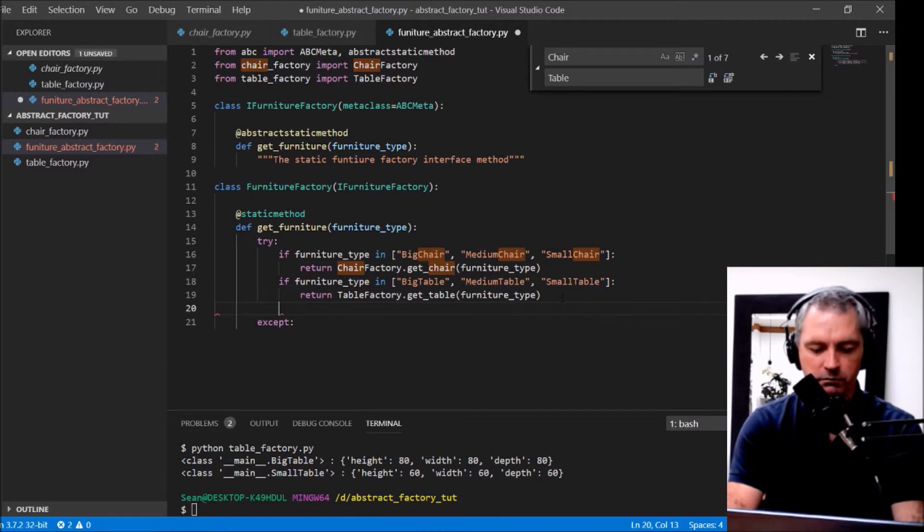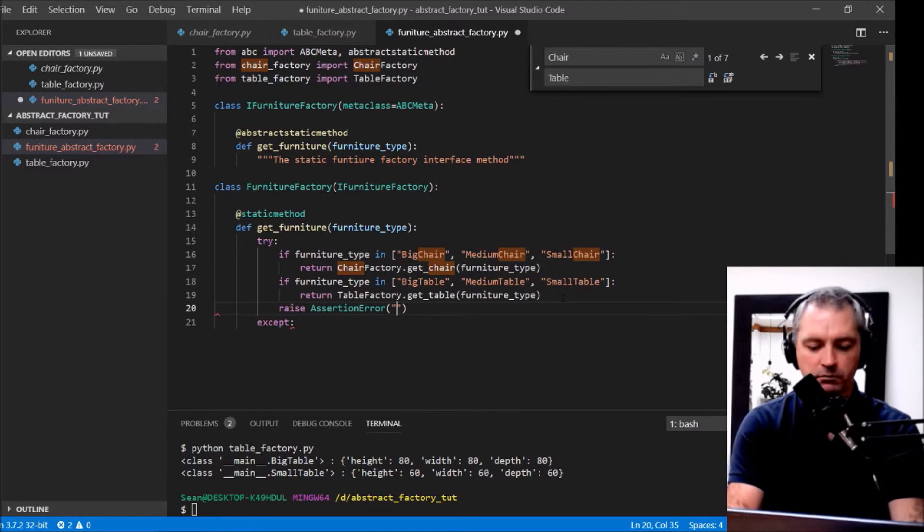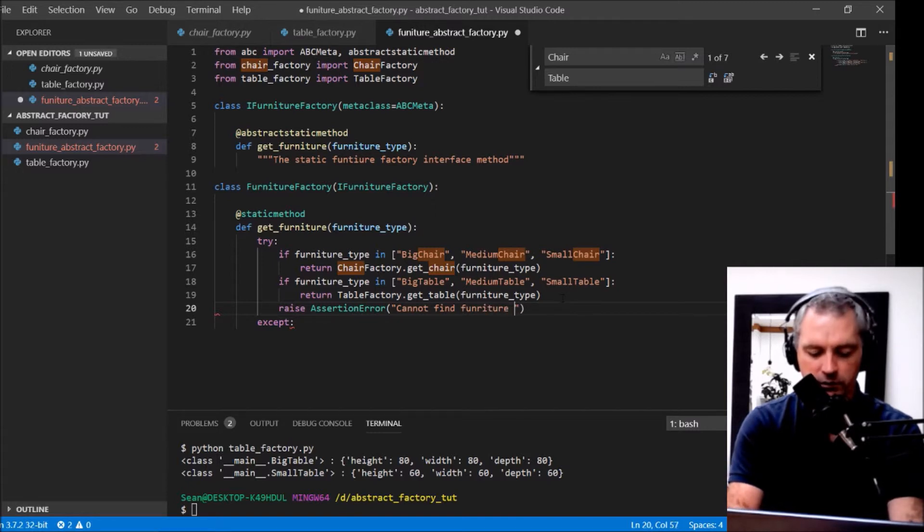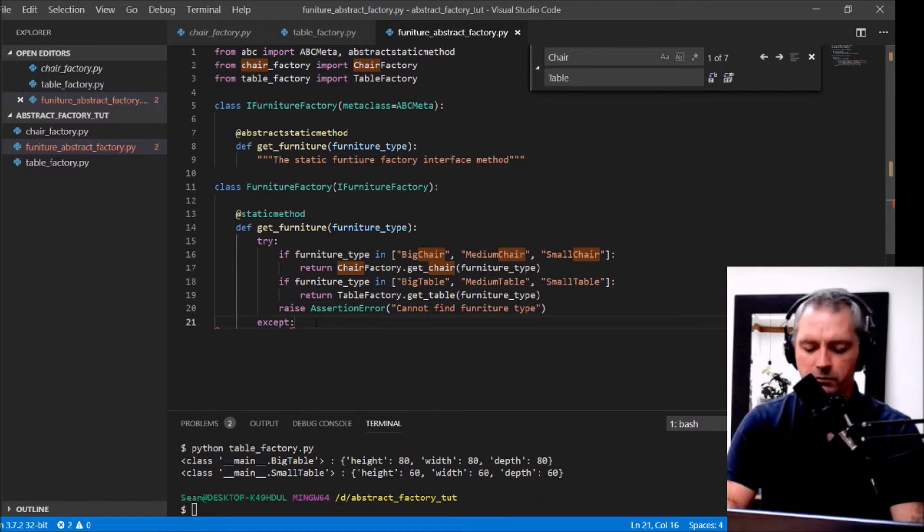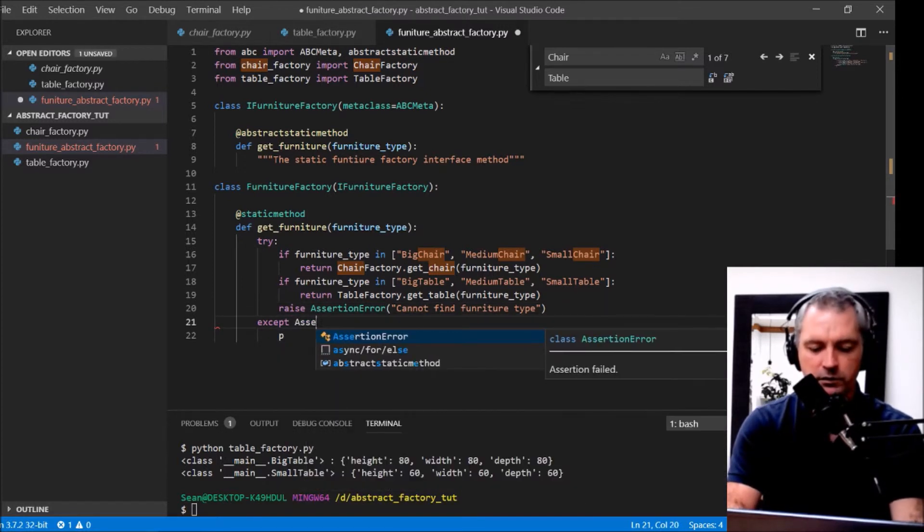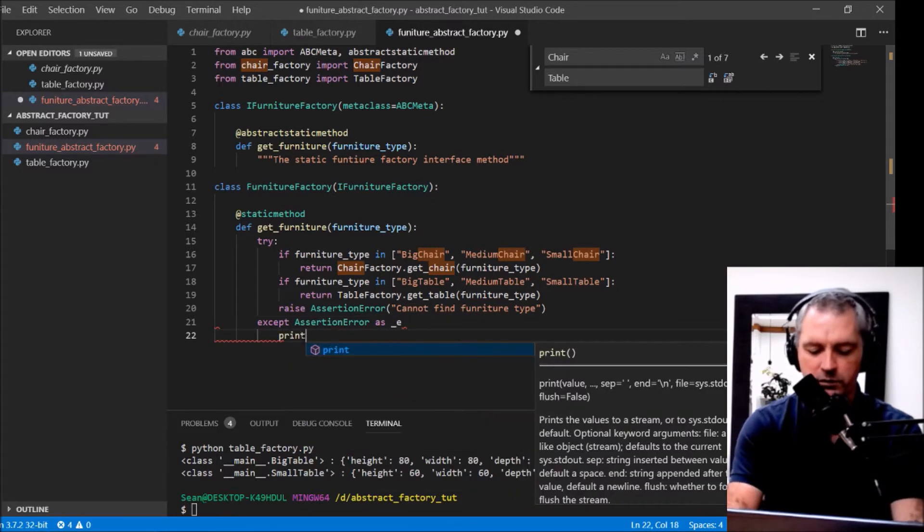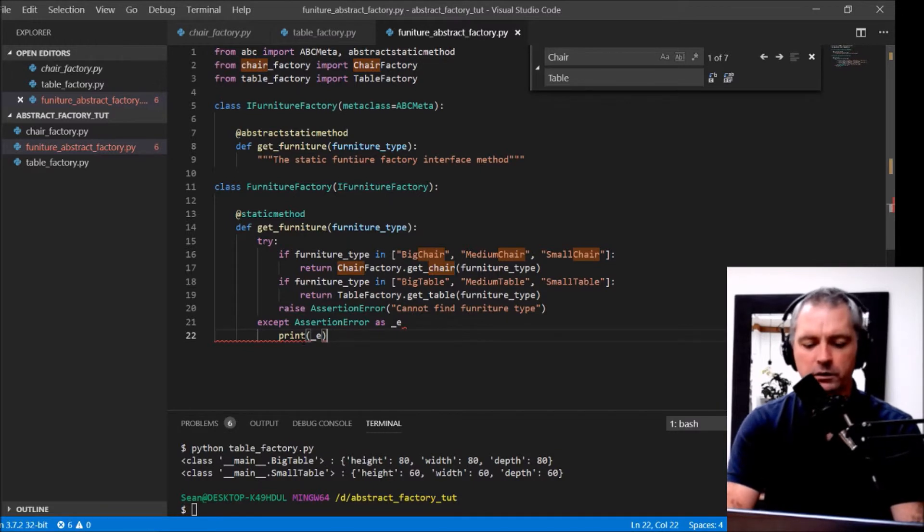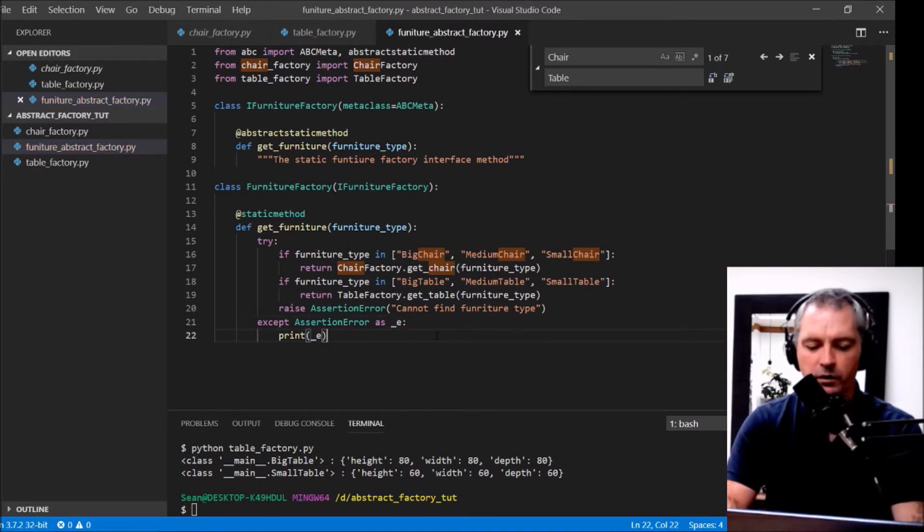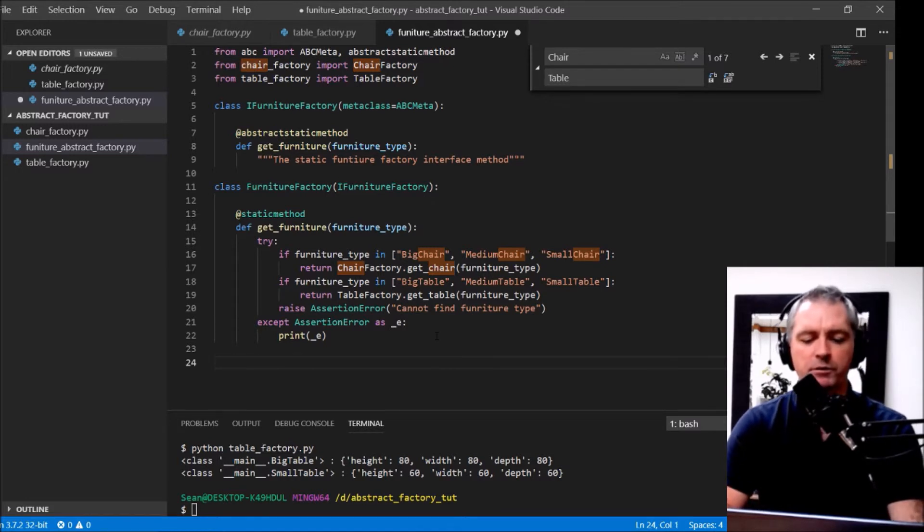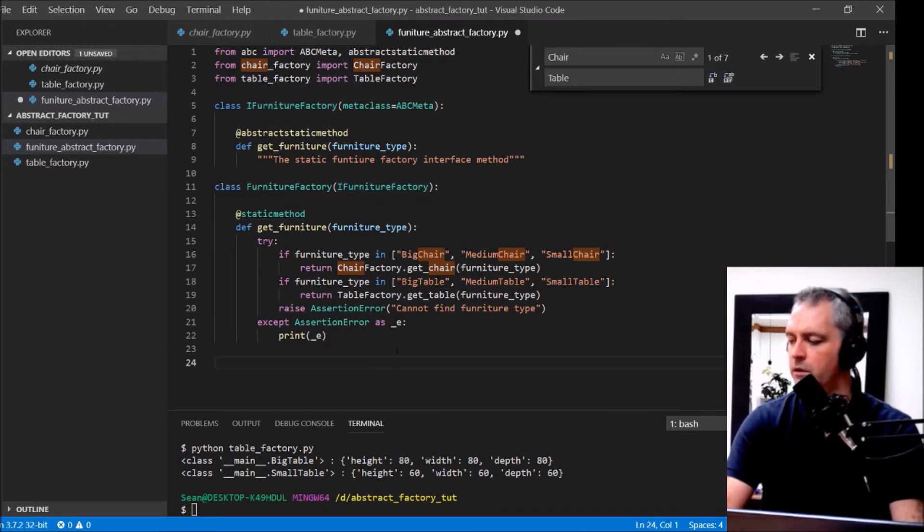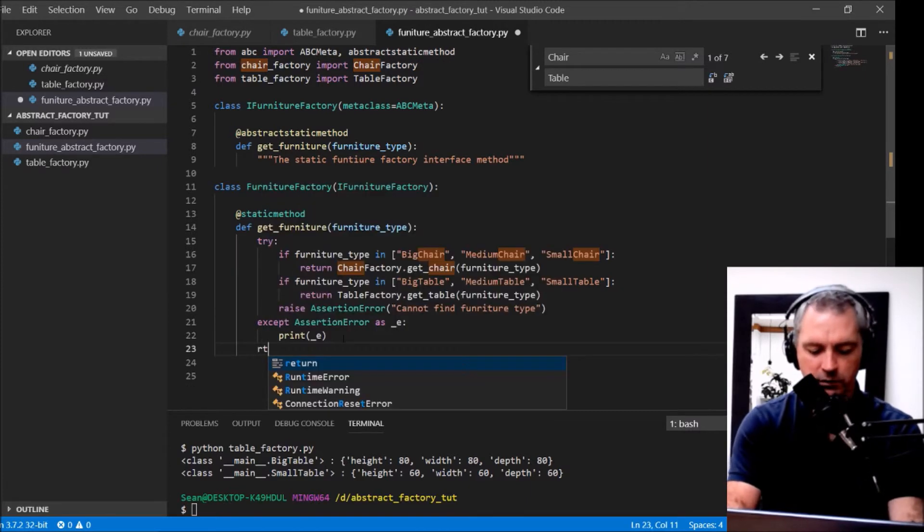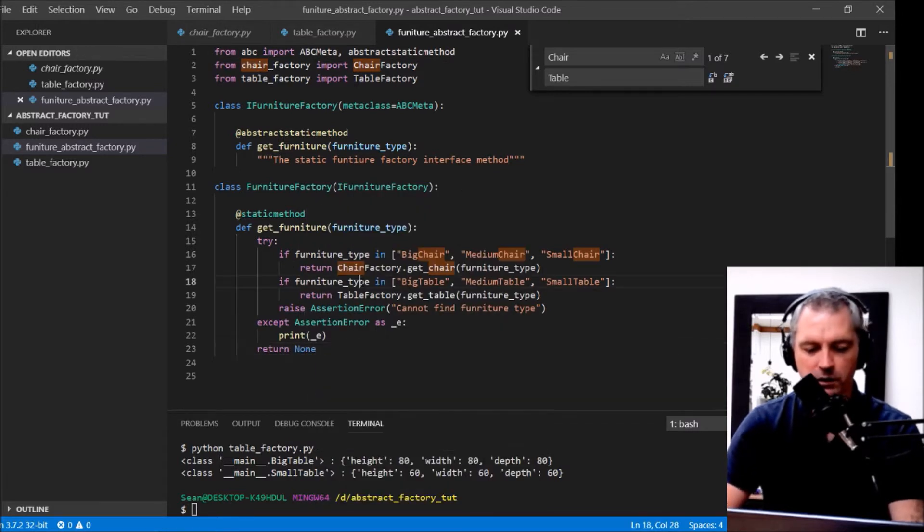If we reach this point we should raise an assertion error. Cannot find FurnitureType. I must also return None in case we do get the exception.